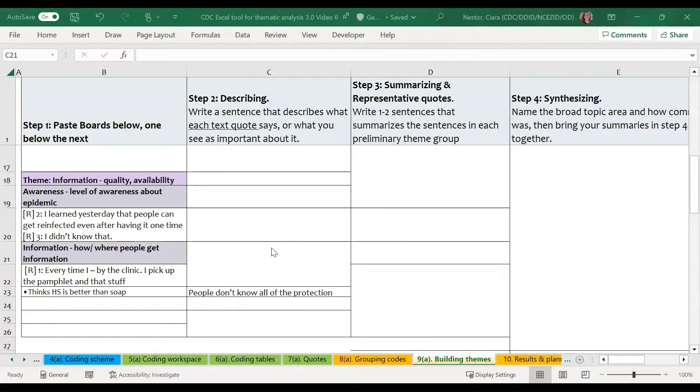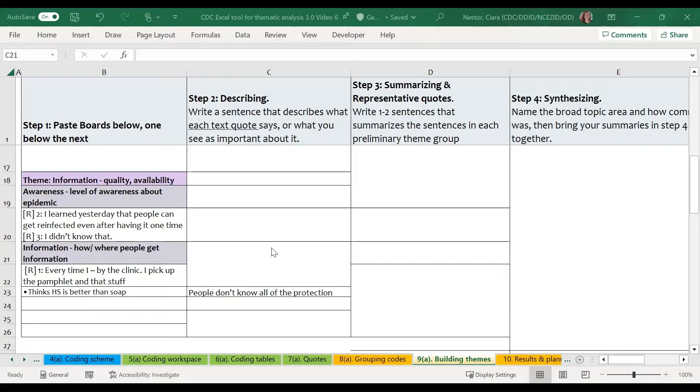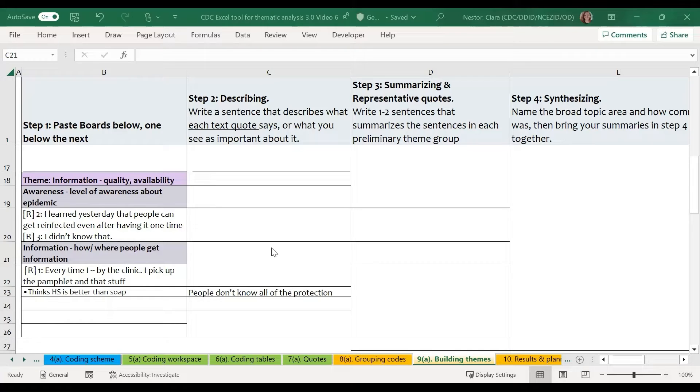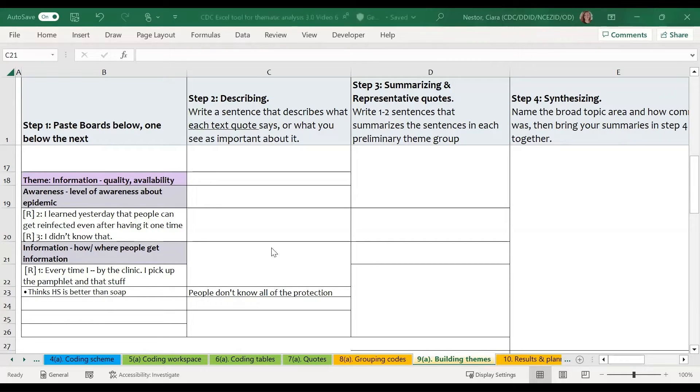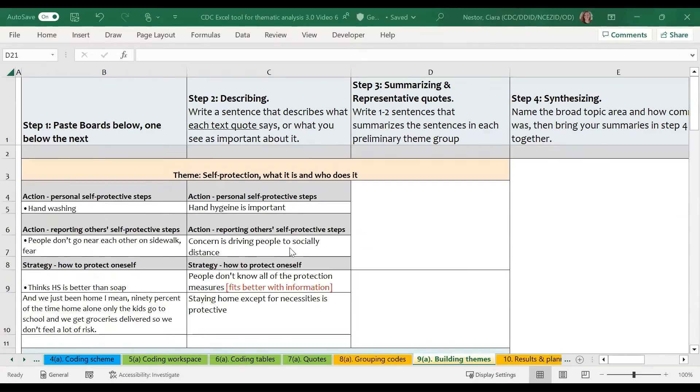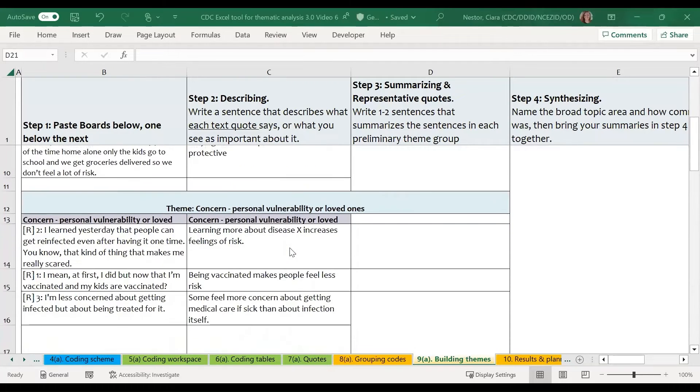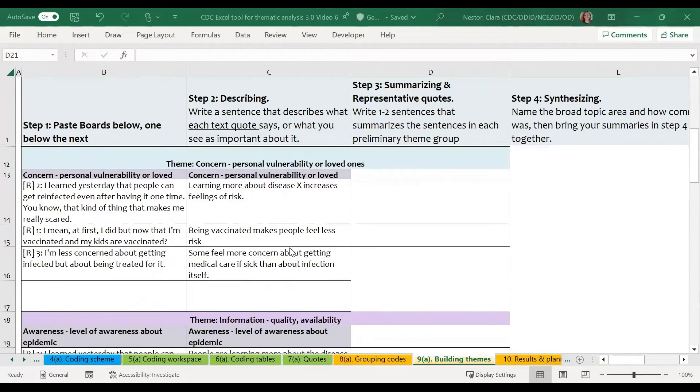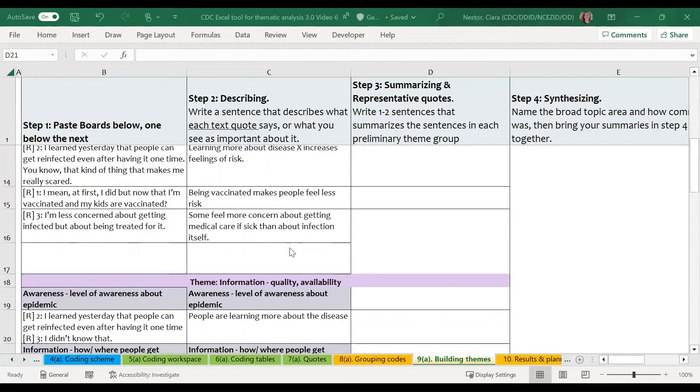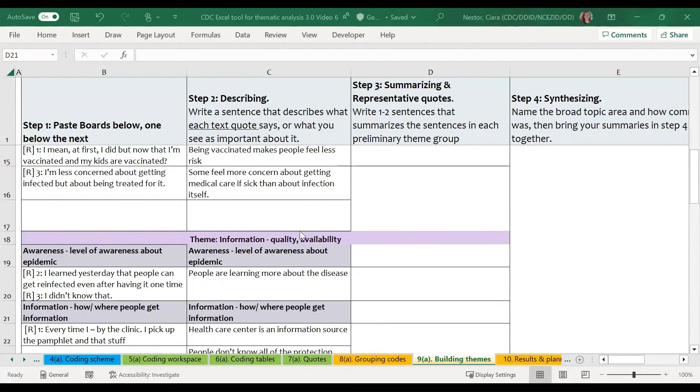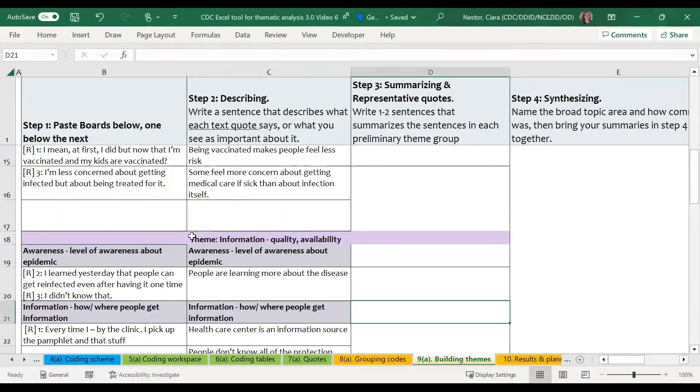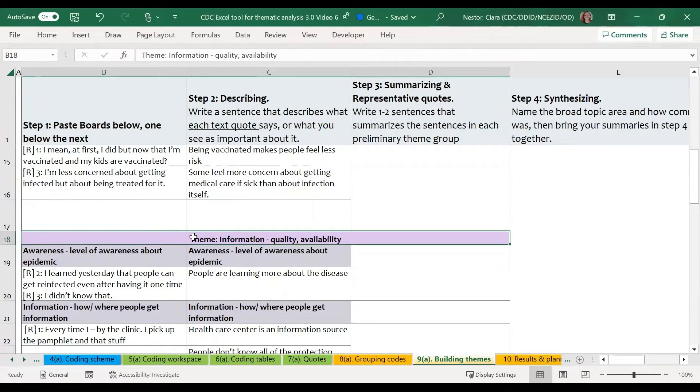As you do this, you may have to add rows or cells as you go so that you can organize this information. And you may also need to create new groupings if the groupings that you created on the previous sheet don't fully cover all of the ideas that are being talked about in here. So I've skipped ahead a little bit and added all of my interpretations for each of the codes. I've also copied over the theme and merged it so that it appears across all three of these steps.